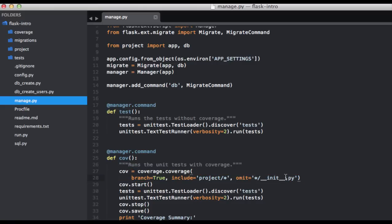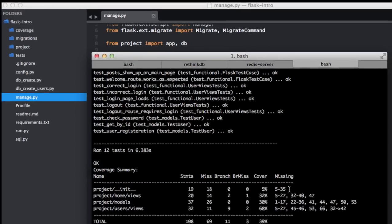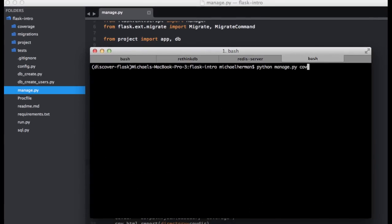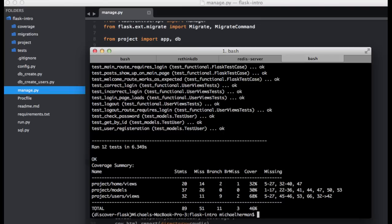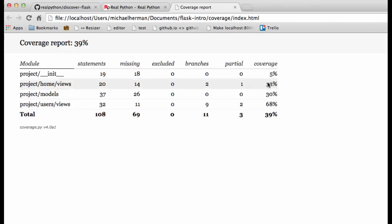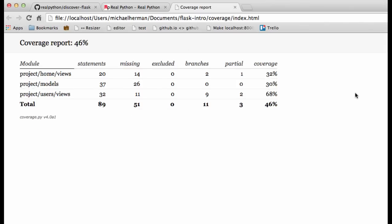So let's go ahead and test again. And now we're at 46%. So let's head back to the coverage file. Let's refresh that.